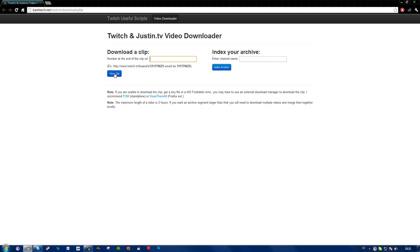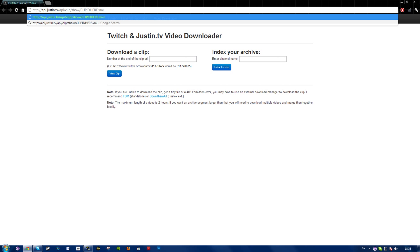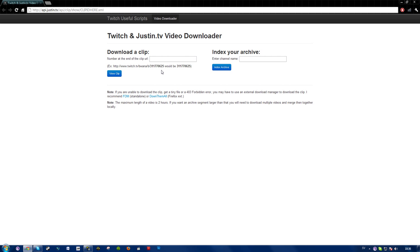One thing you can also do is to copy in this address I'm doing right now. API JustinTV API clip show and where it says clip ID here you just enter the clip ID, which would be these numbers used right here. And when you press enter after this your clip will be downloaded.